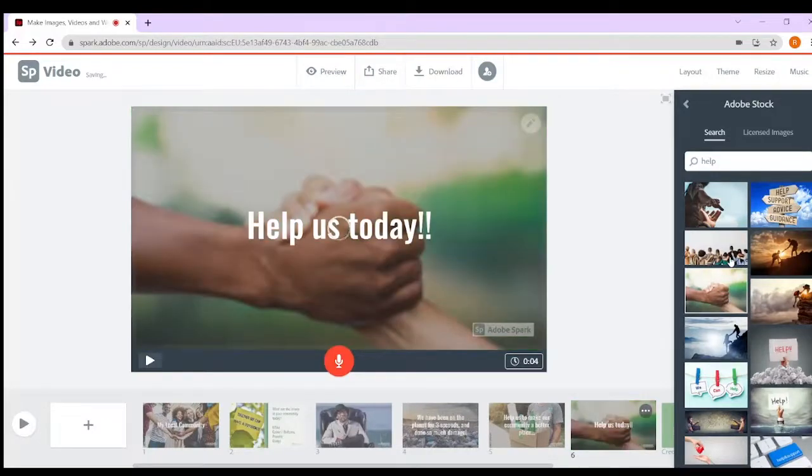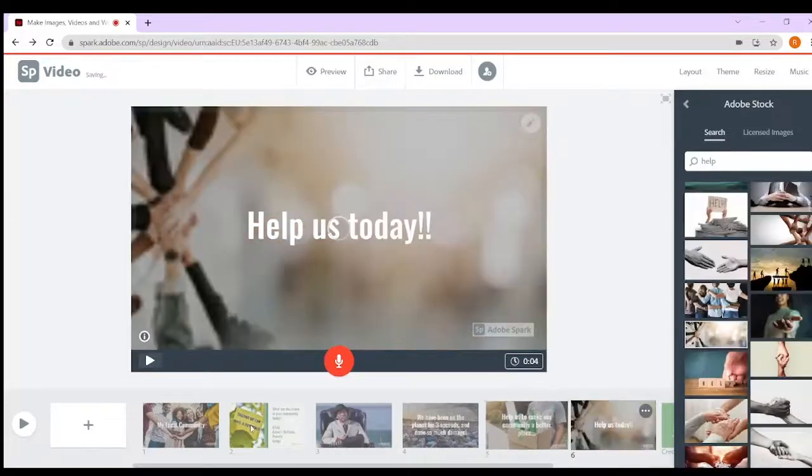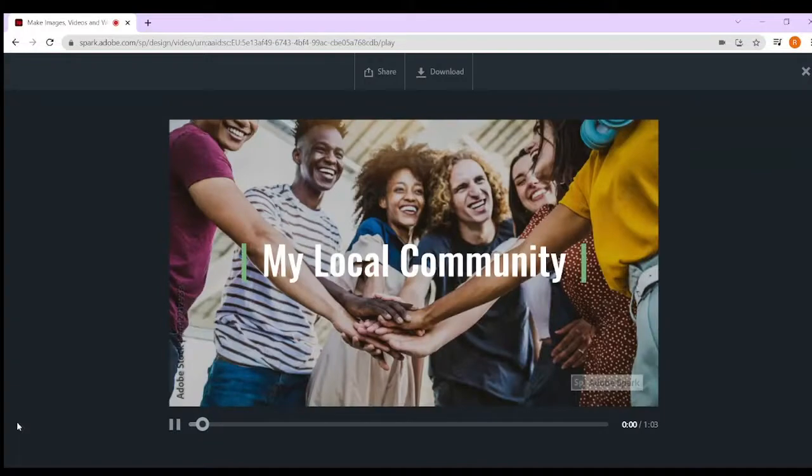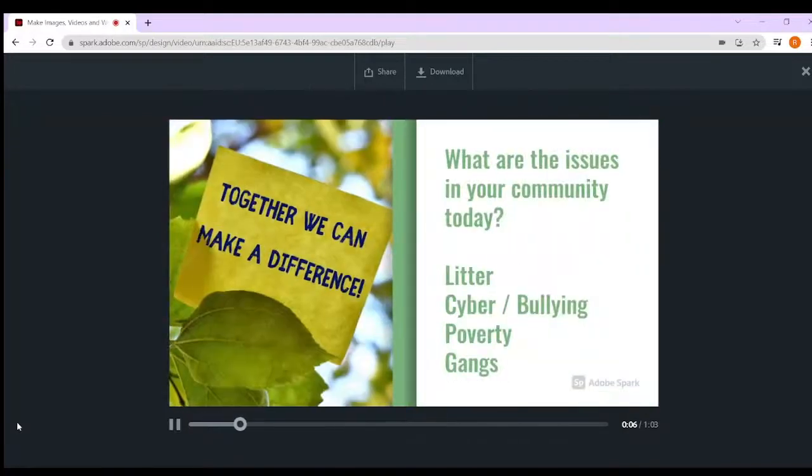You can click and see how it looks, but once you're happy, you can just press play. Hi, this is my video all about my local community, which is in Cardiff. So what are the issues in your community today?